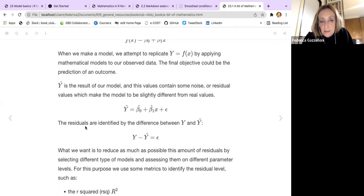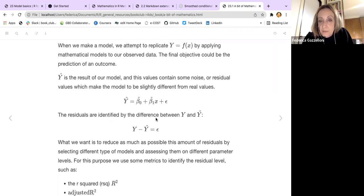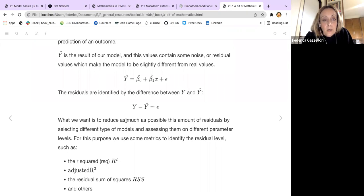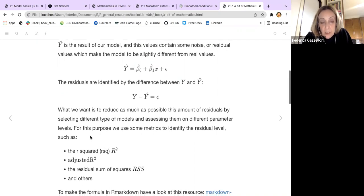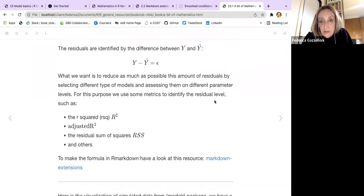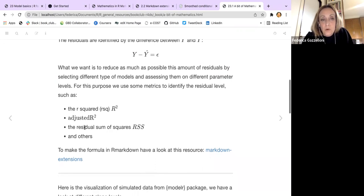The residuals, as we define here, are identified by the difference between y — our real observation — and our y-hat. What we want is to reduce, as much as possible, this amount of residuals by selecting different types of models and assessing them on different parameter levels. For this purpose we use some metrics to identify the residual levels and make further investigations. These metrics include R-squared, adjusted R-squared, residual mean squared error, and others.